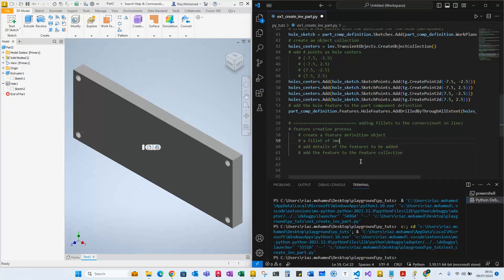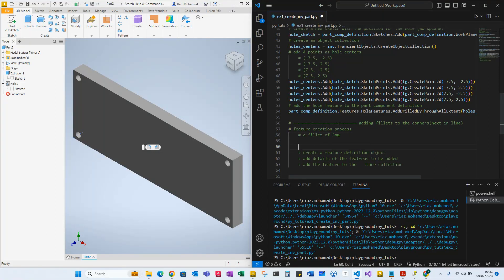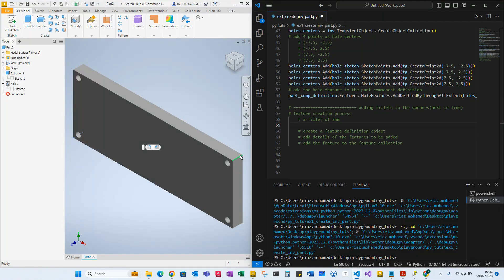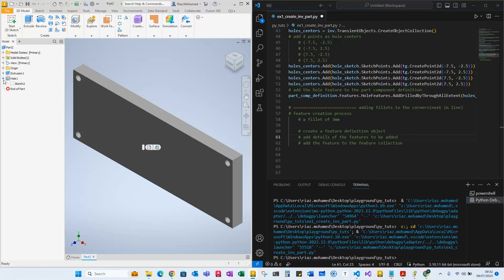So what do we need in order to create a fillet of three millimeters? The steps we need to take are: first, create a feature definition object — basically create a container. Then we have to start adding the edges and define the feature details to be added to that object. Finally, the feature itself needs to be added to the feature collection, which is part of the part component definition.